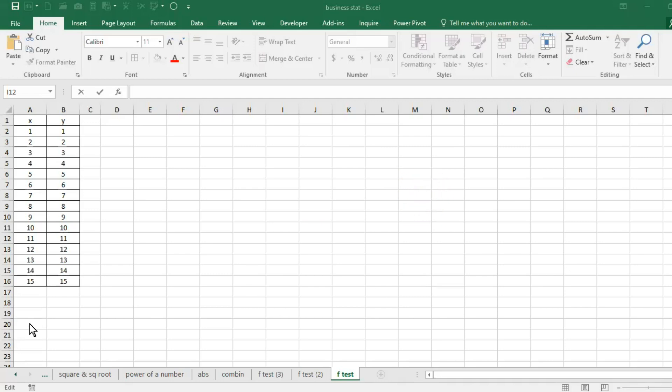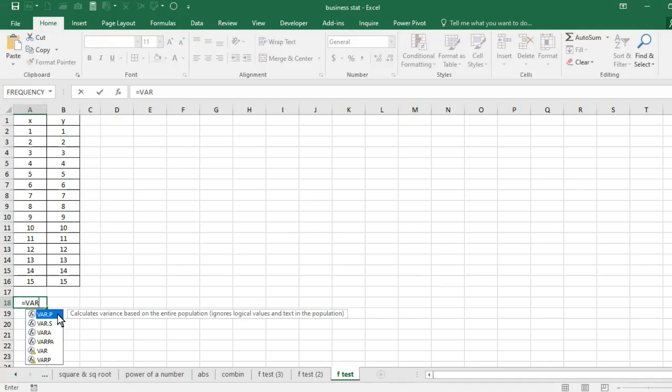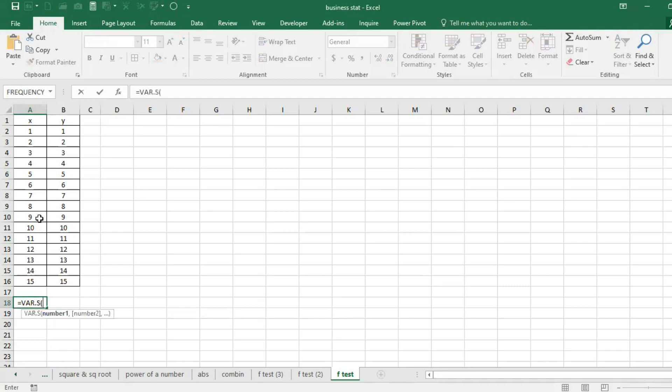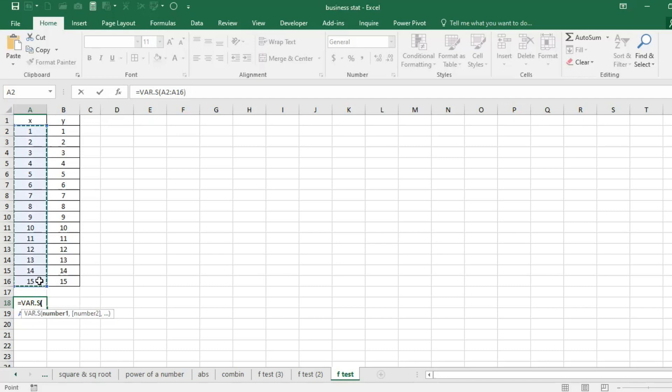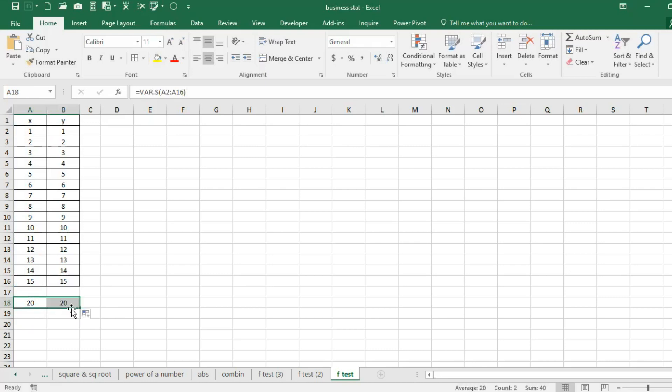Before coming to find out the significance of F-test, initially we need to calculate variance. So what is the formula to calculate variance? We have var.p and var.s. We will take for sample var.s. We will take the numbers, close the bracket, hit enter, and here is the variance. So in X series, variance is 20.